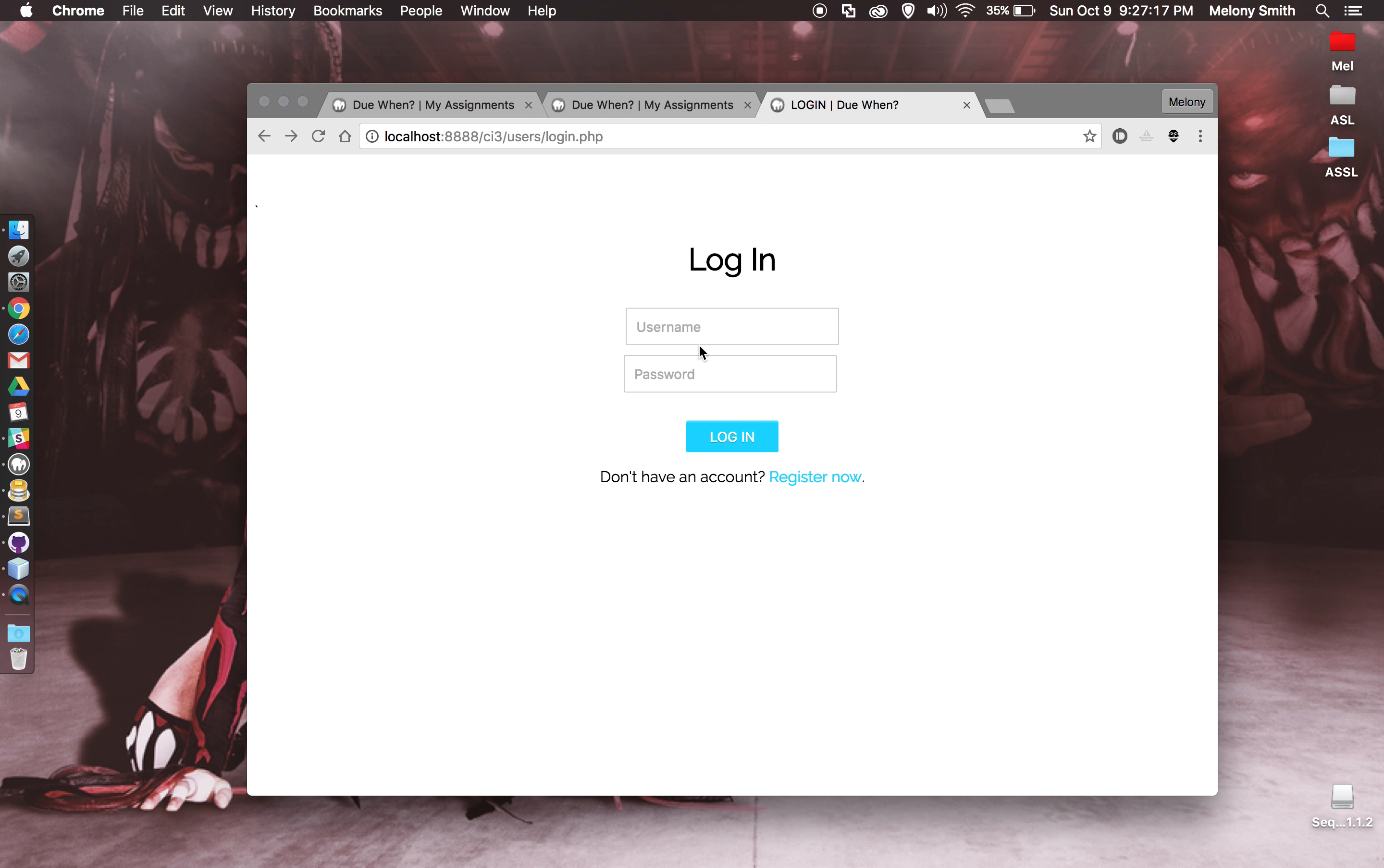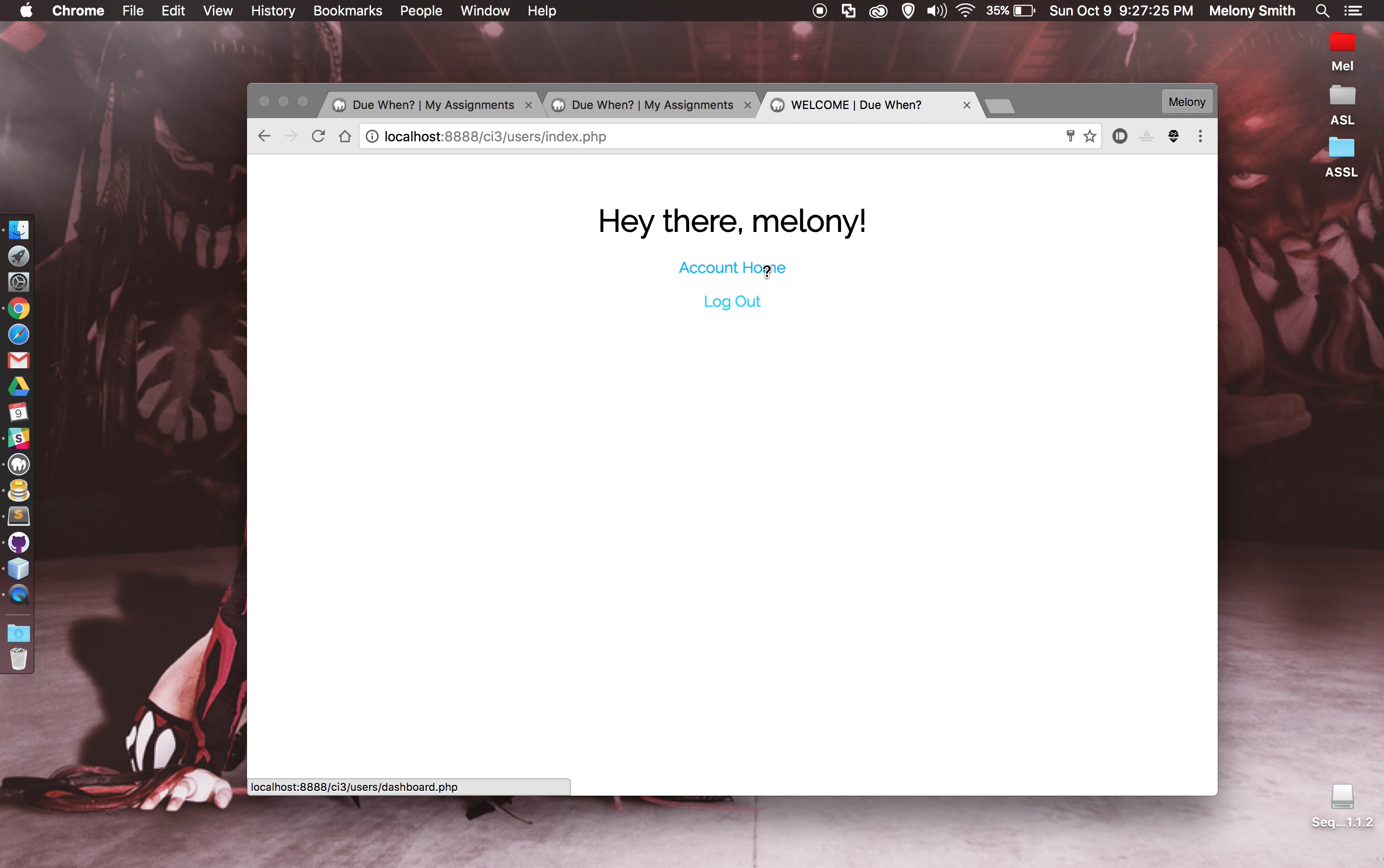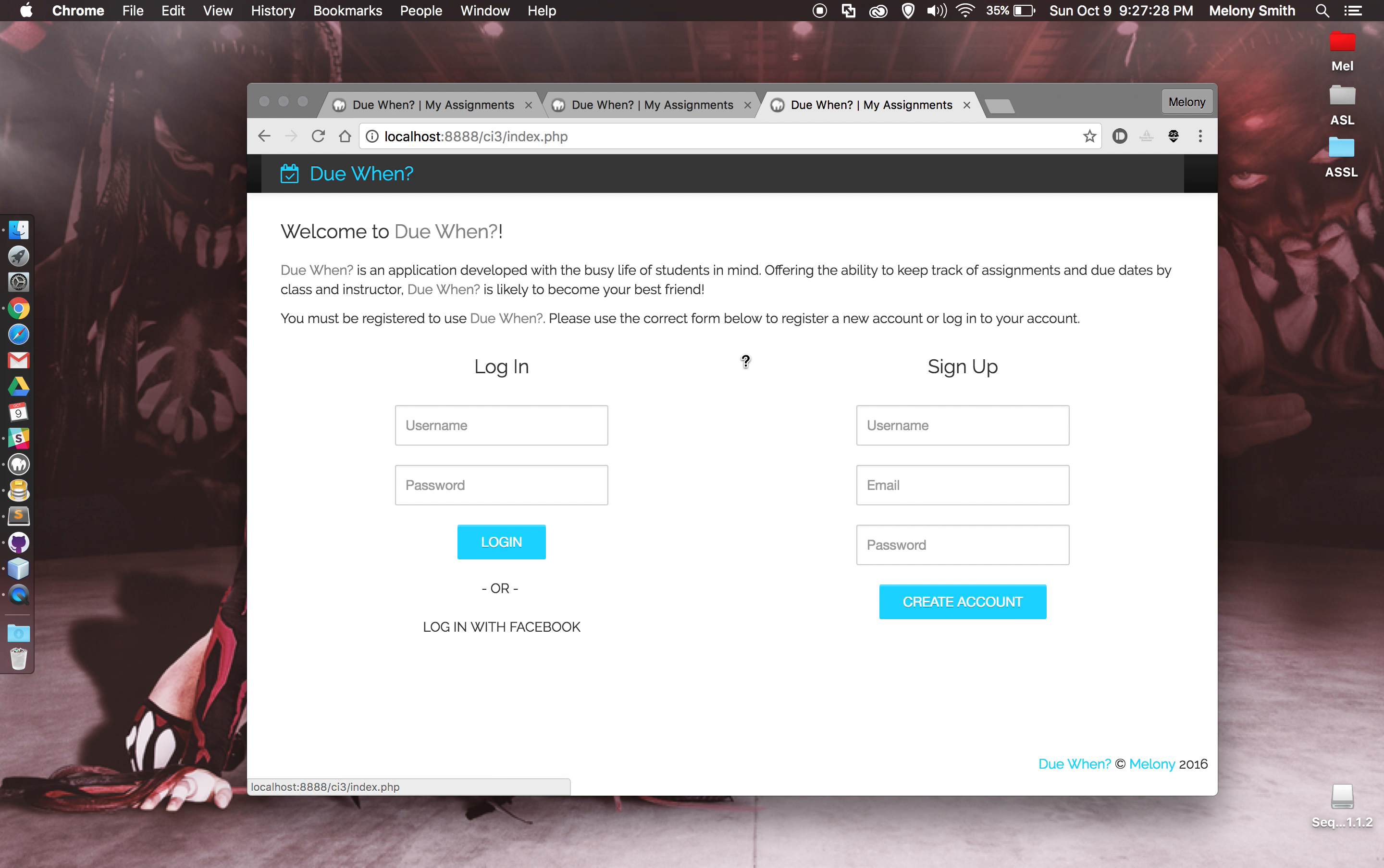If we're just logging in, we already created the account, so we can go ahead and login. And again, the same thing, just says hello, see our assignments, and log out again.